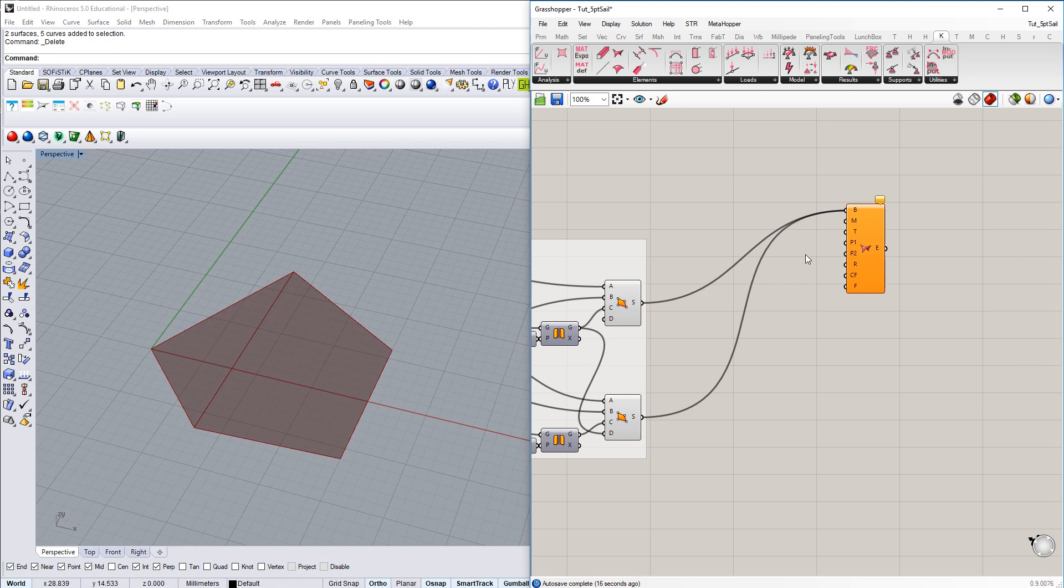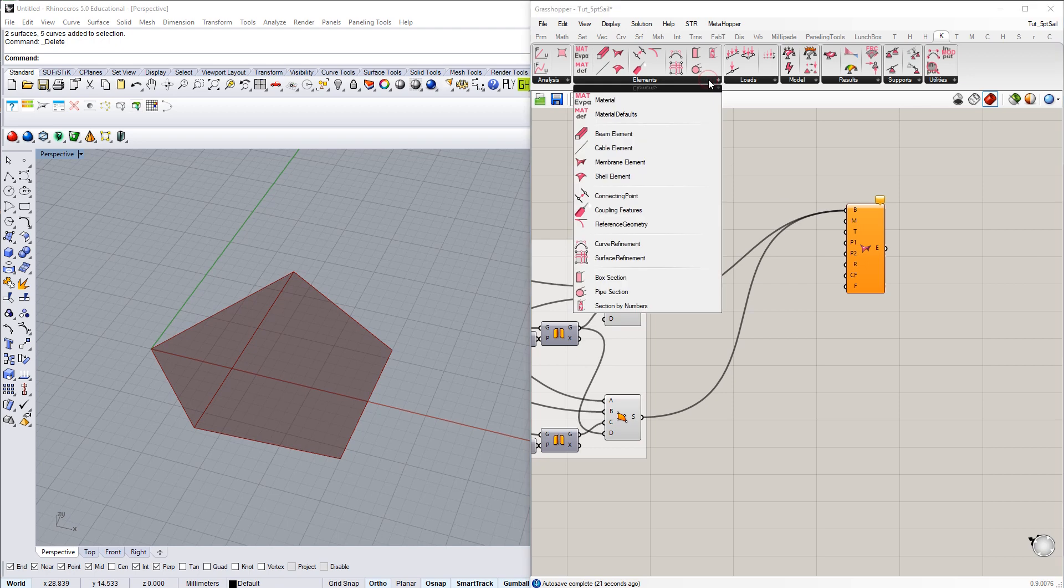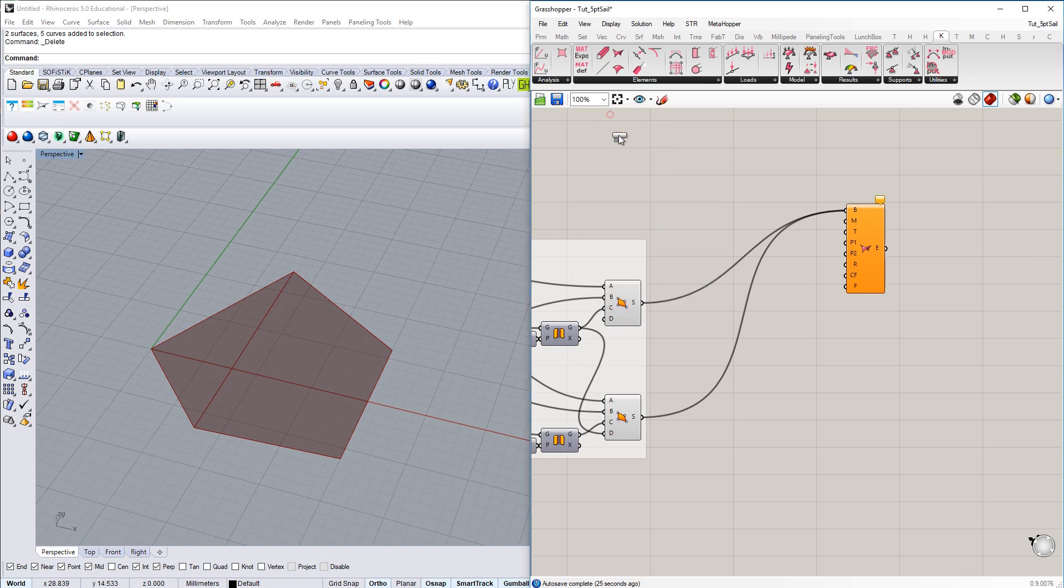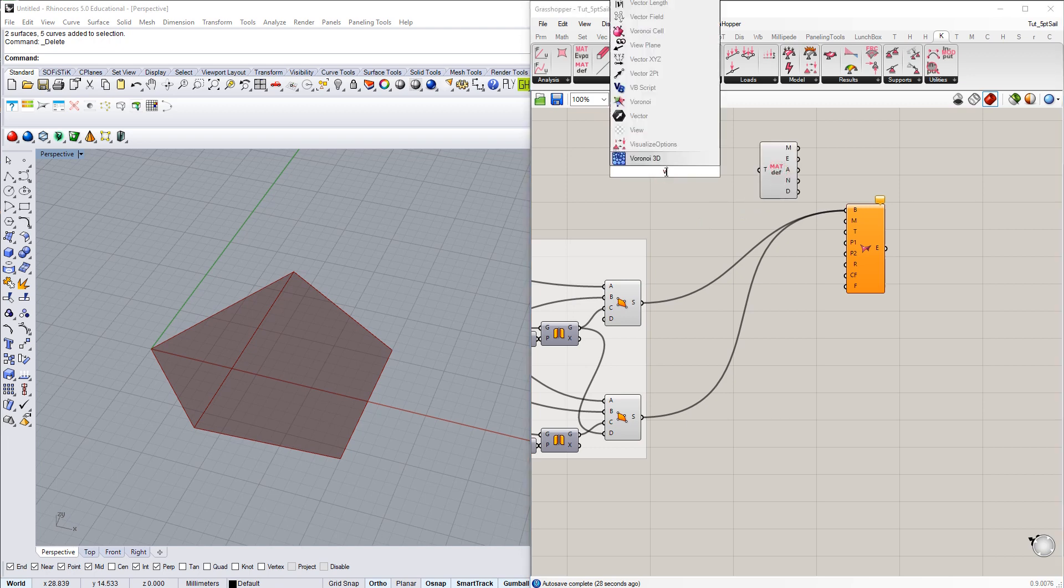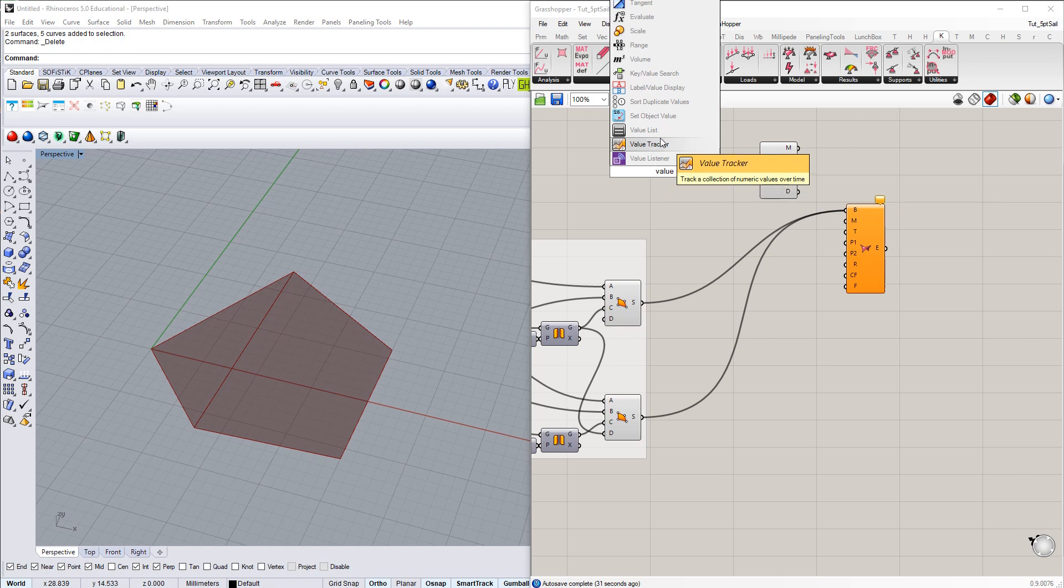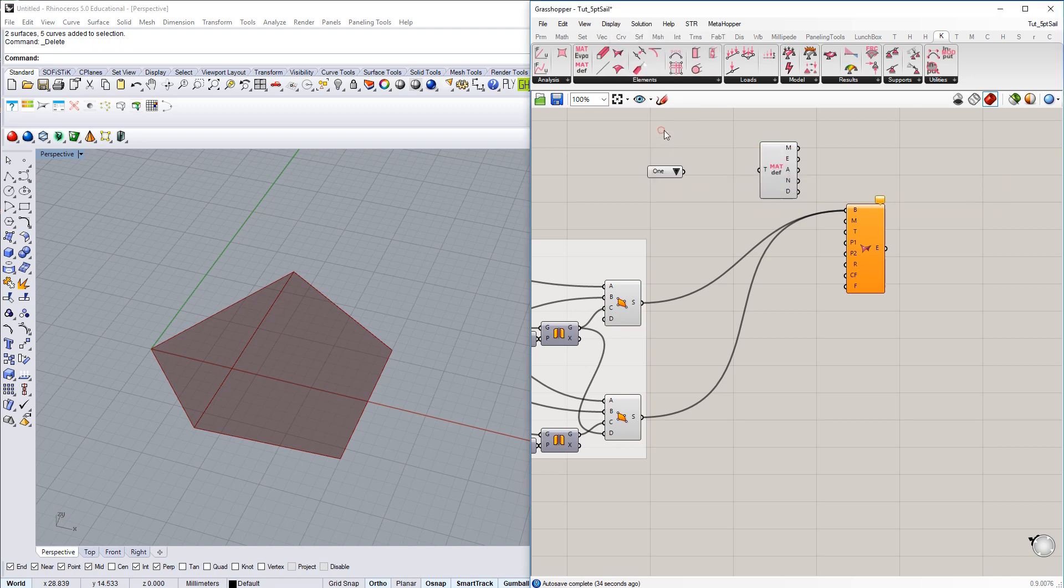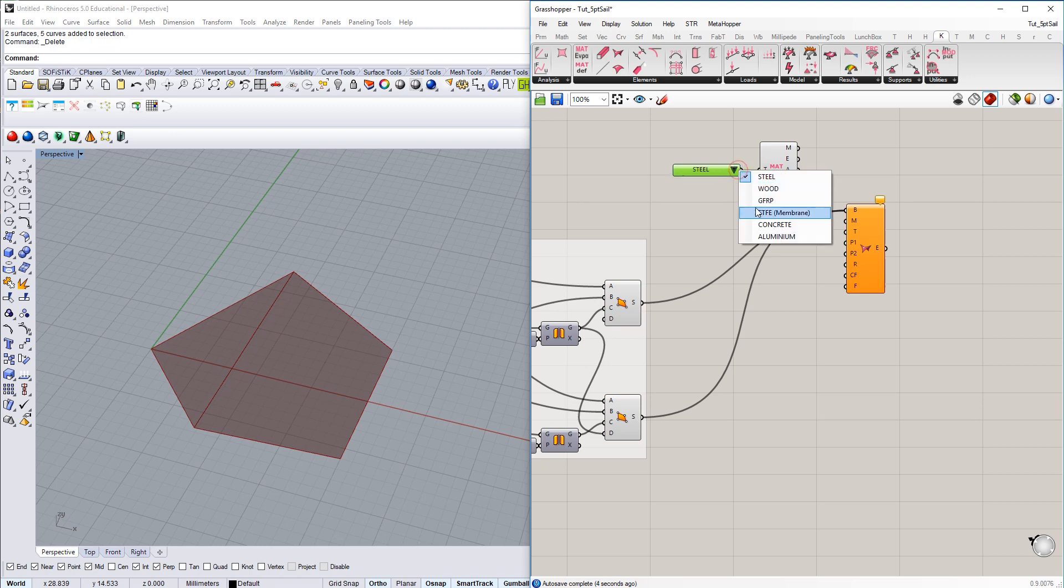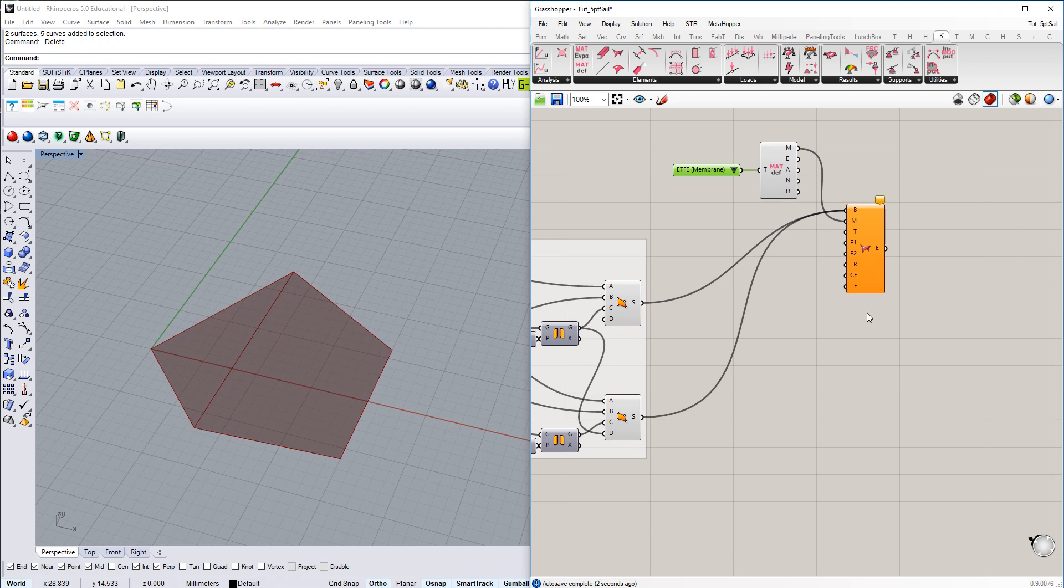For example, this second input, a material. To do so, if you go for the elements section, there is this component material defaults. And here we can choose from different predefined materials by just using the native Grasshopper component called value list. If you connect it to input T, you get an automatic dropdown. You can choose, for example, ETFE membrane. Connect the material to structure elements and there we go.